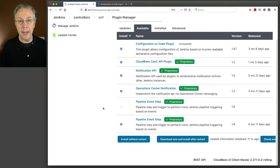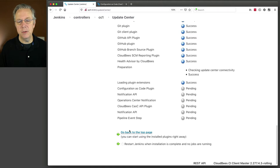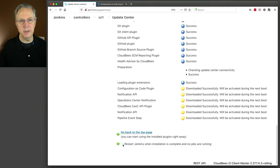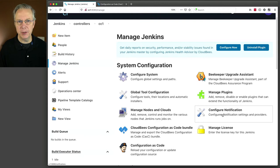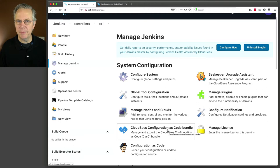Let's go ahead and click on Download Now and Install After Restart. Once that moves from Pending to Ready to be Restarted, let's go ahead and do the restart. Now that our controller is back, let's take a look at what has changed. Under Manage Jenkins, we have a new section called Configure Notification — related to the Cross-Team Collaboration plugins — and also a new section for CloudBees Configuration as Code Bundle.